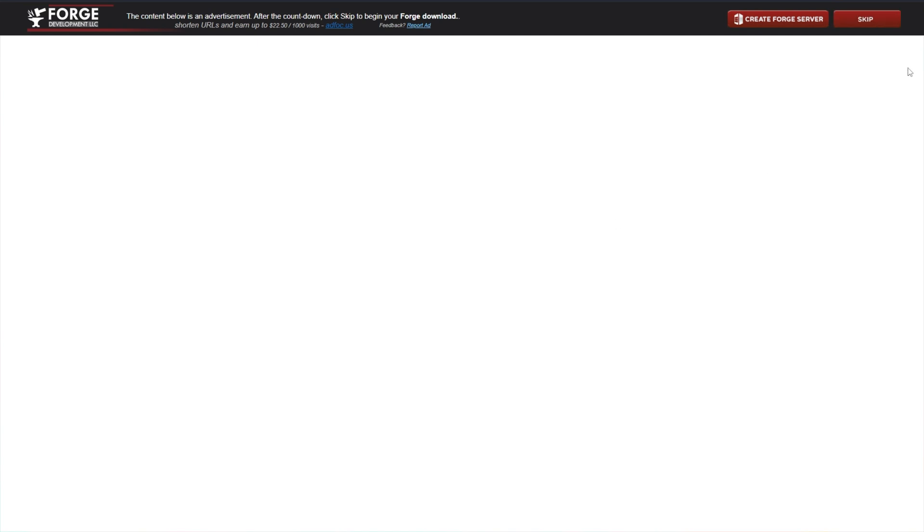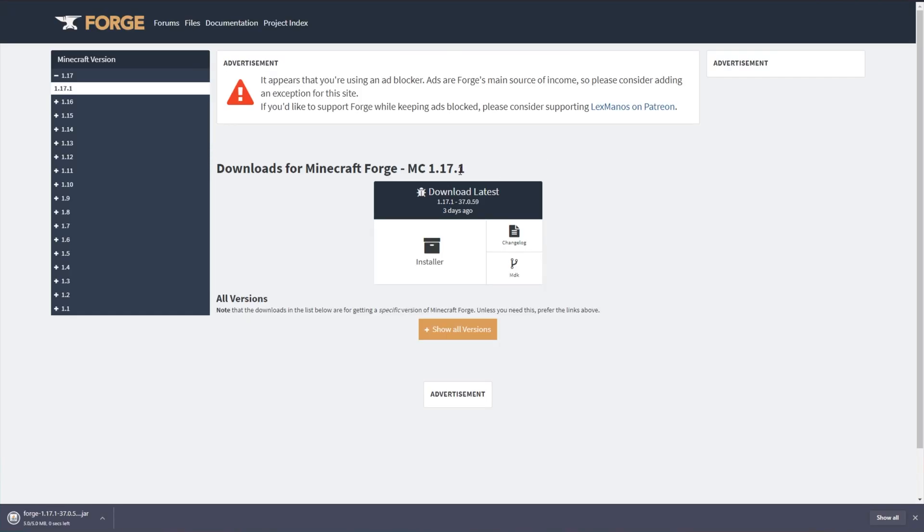Wait 5 seconds on this advert page, and in the top right we'll be able to skip ad. Then we'll wait for the file to download. If you're prompted to keep it, click keep, and then open up your downloads folder.